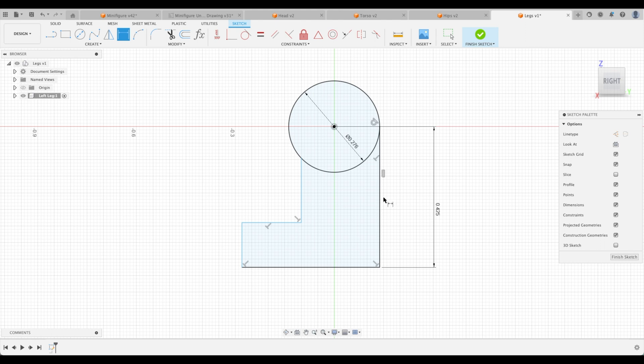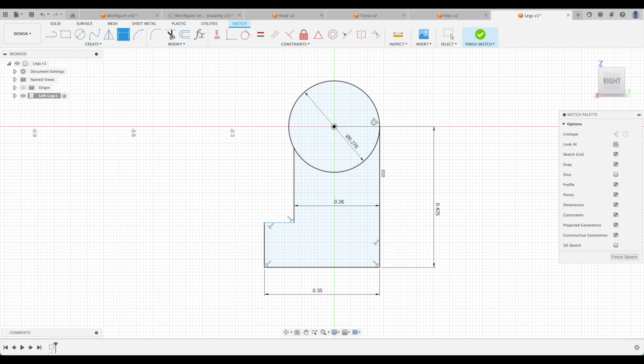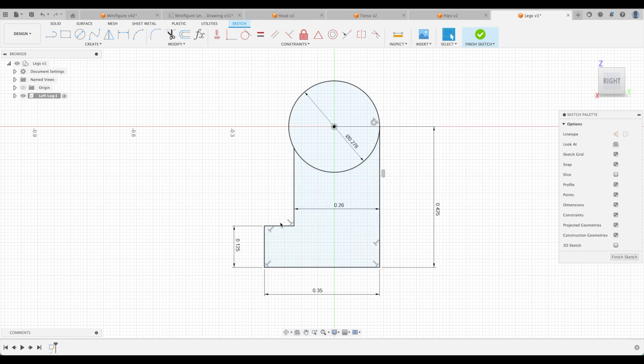So D, 260. D, 0.35. This one I remember is 0.125. Great. And there's nothing else left to do.